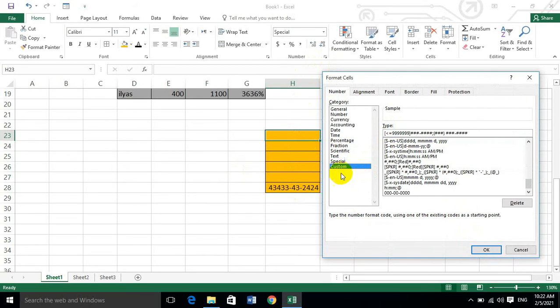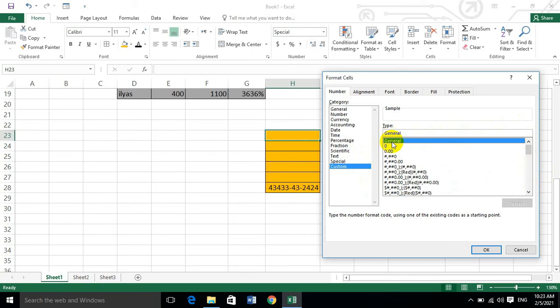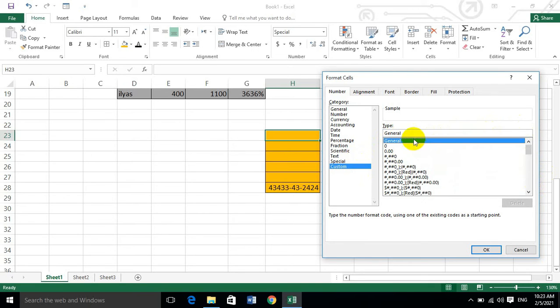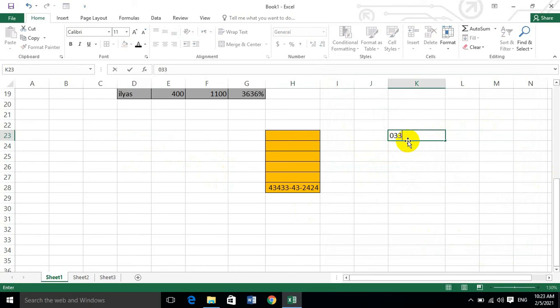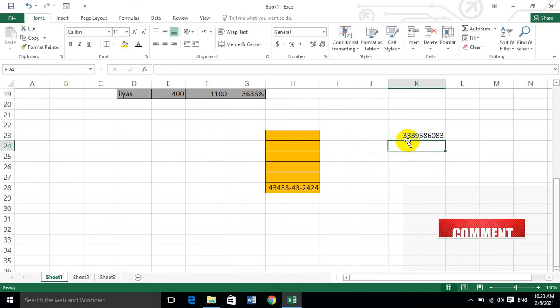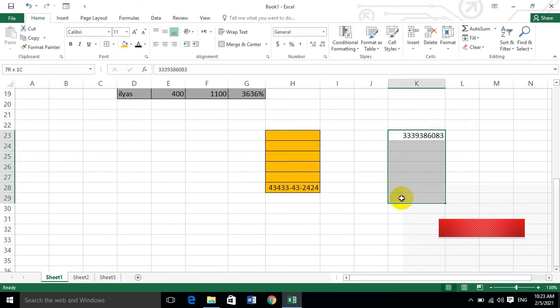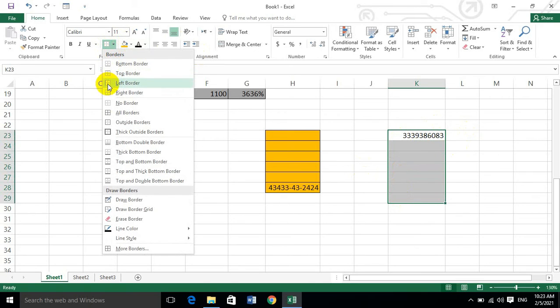Last is custom format. Dear students, custom is necessary when you want to create your own format. For example, you might want to format a mobile number like 0333-938603. If you want to enter this format, you use custom formatting to create your own number design.